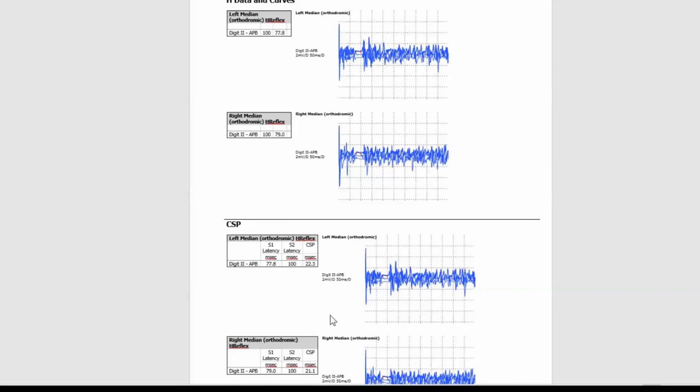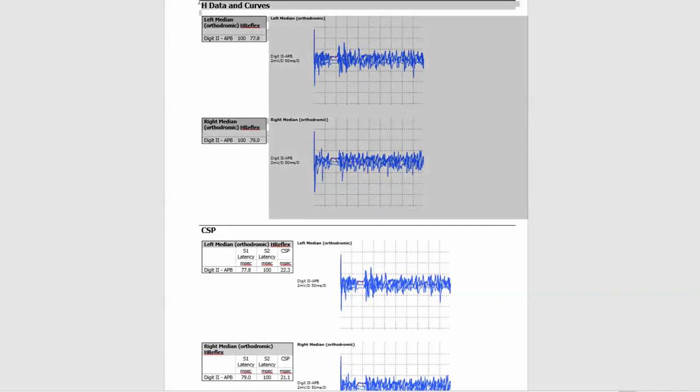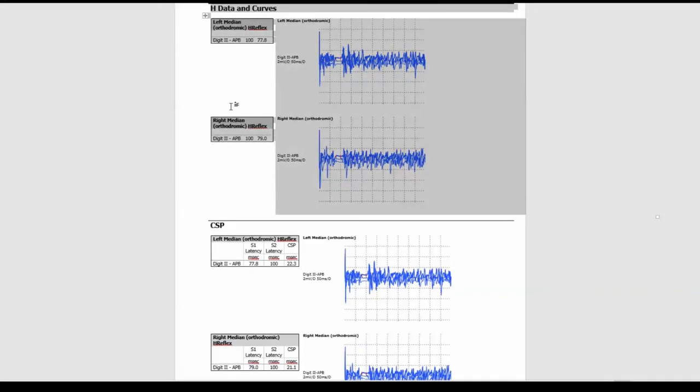All you simply have to do now is to select H data and curves from that aspect and that element of the report and delete it. And there you go. That's your cutaneous silent period all sorted.